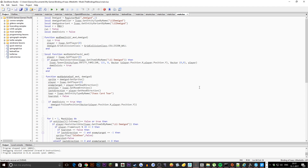Next up we have a local function called modUpdateCheck which checks the player data. If the player has the collectible for little demigod, it will spawn the little guy: EntityType familiar, 121, variant 0 — you want to put 0 because familiars don't have a subtype — vector at player position so it spawns at the player's position, with no initial velocity. Then demigodExists is set to true.